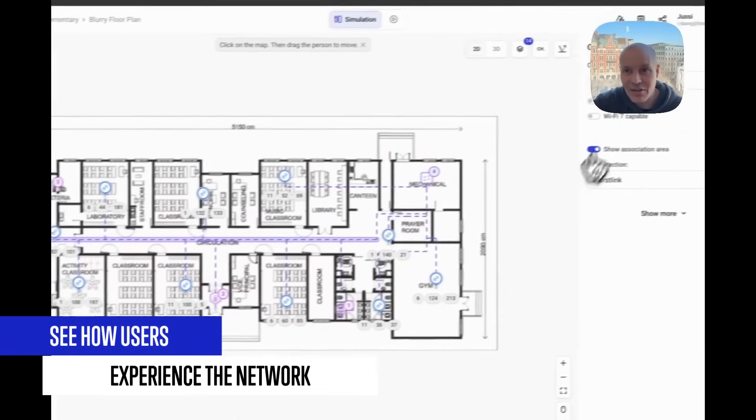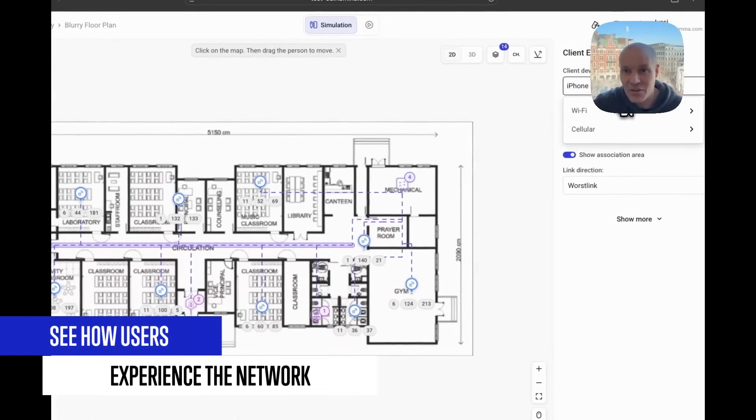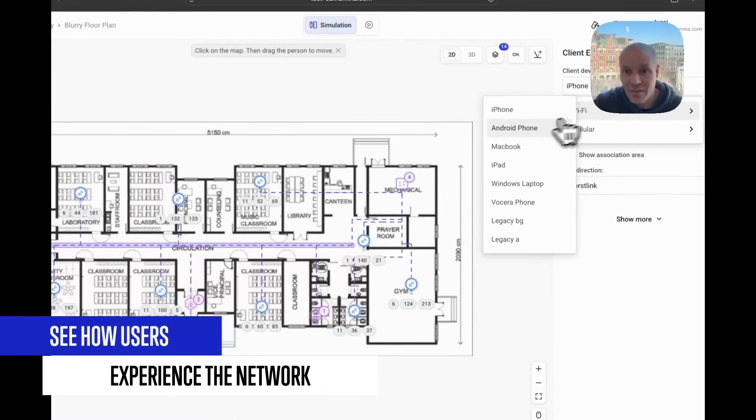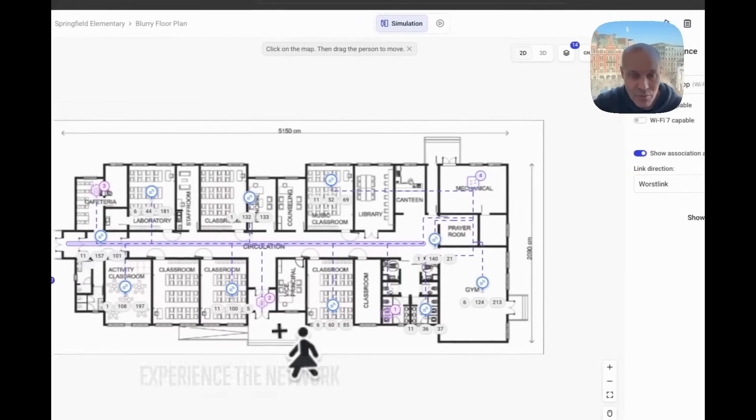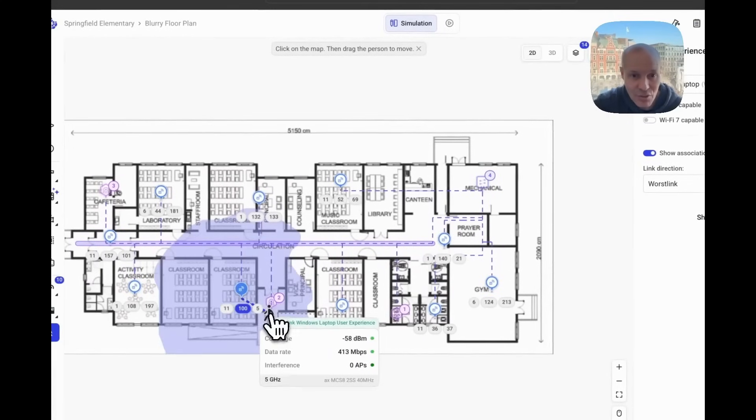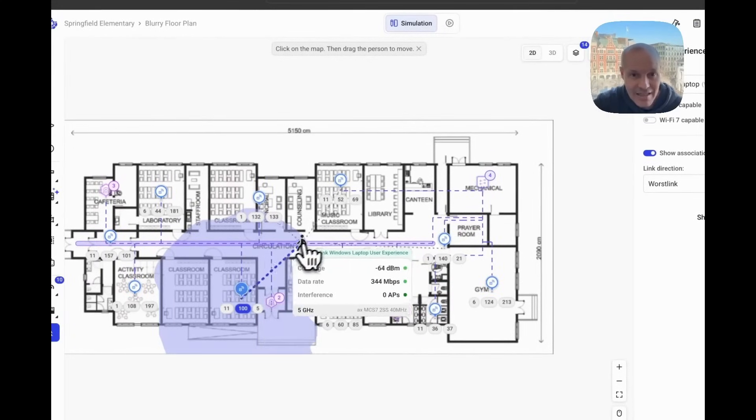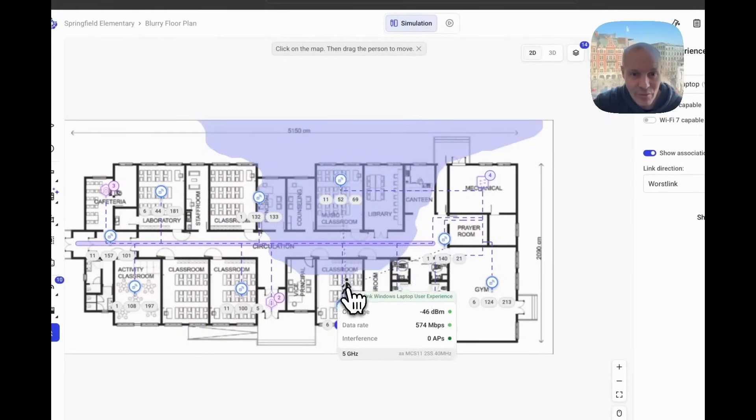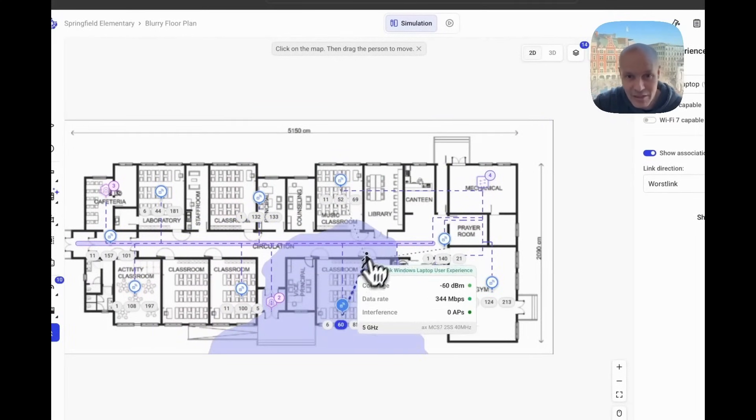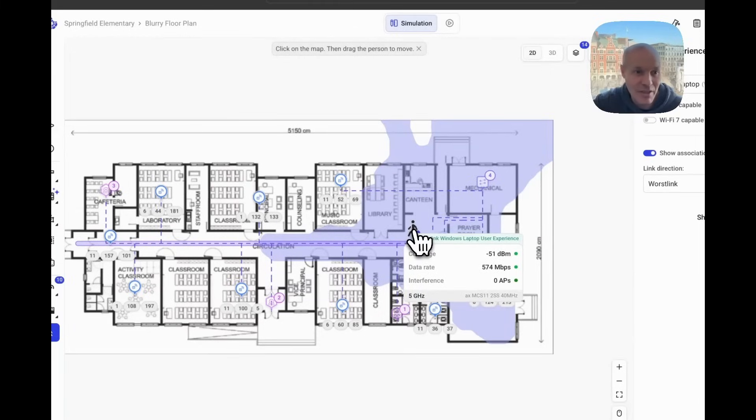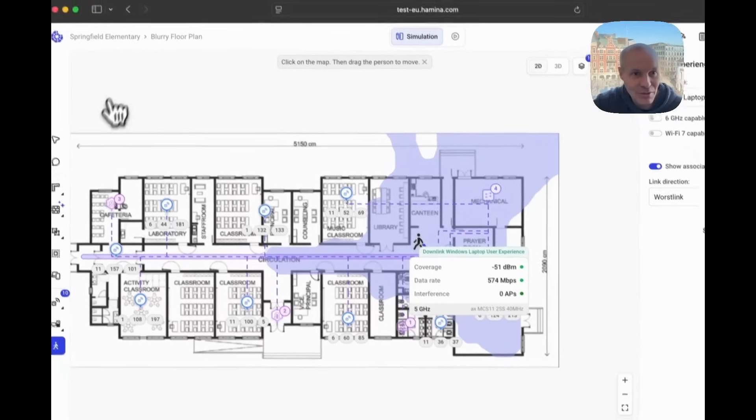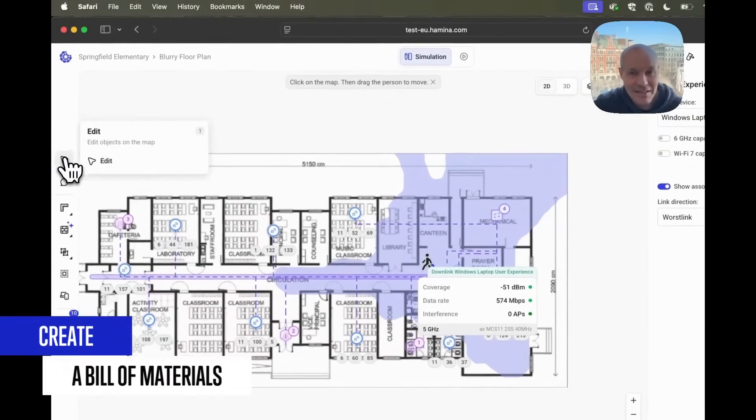Now let's look at the experience of the students when they come in with their Windows laptops. How is that going to work as they roam around from classroom to classroom? That's excellent.